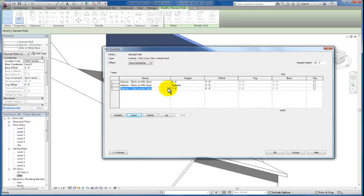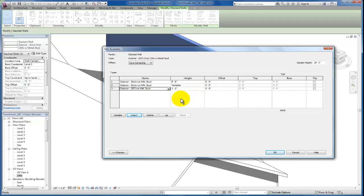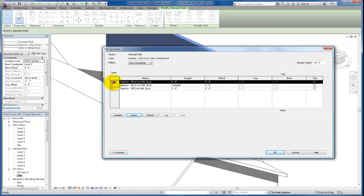So the first thing I want to do is just click on this drop down. And you'll see we have our EFIS on metal stud wall type that we'll want to use for this. And like I said, if we had three I could specify the height, the offset, and so forth. But I want to make sure that we go ahead and get rid of the brick. So I'm going to click on this brick. I'm going to delete that.